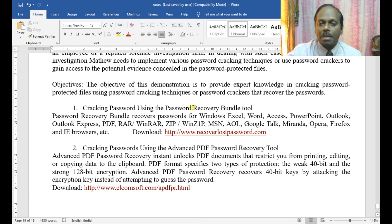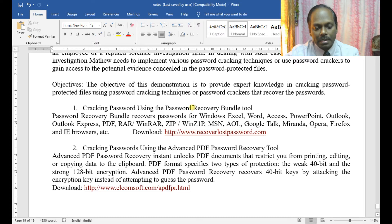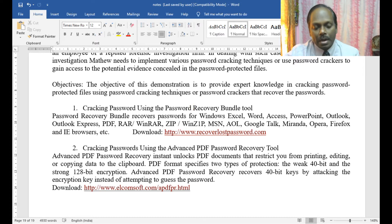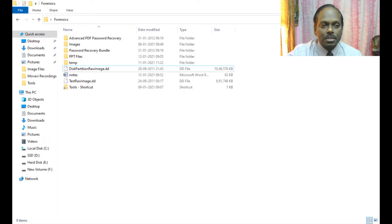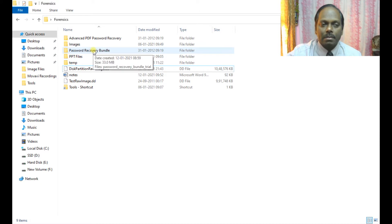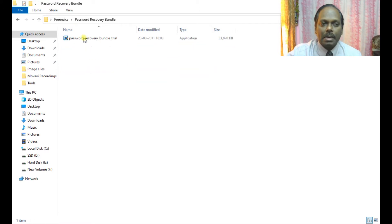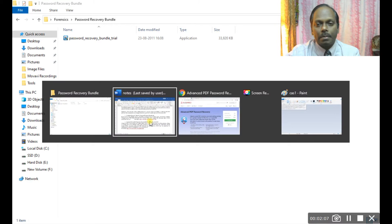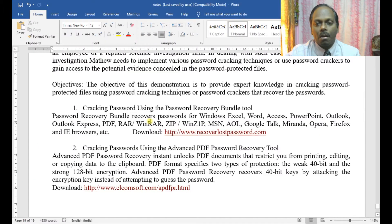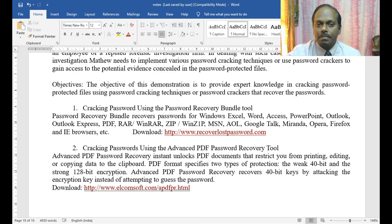Password Recovery Bundle. For your information, I've already downloaded and installed Password Recovery Bundle on my desktop, so I'll be quickly launching this application.